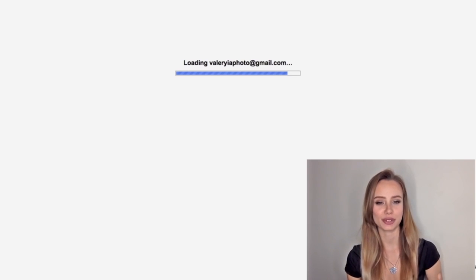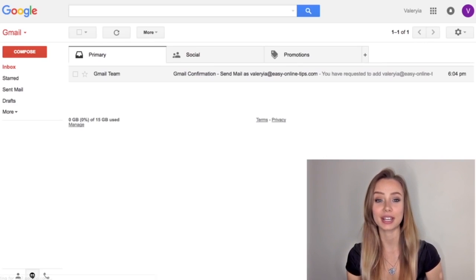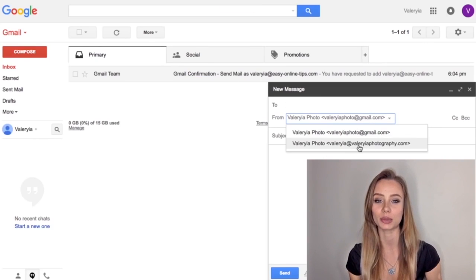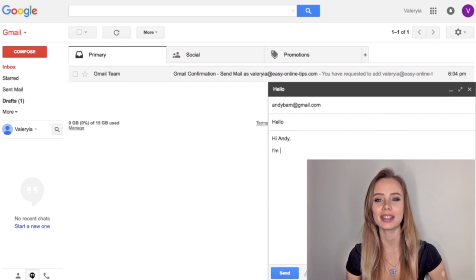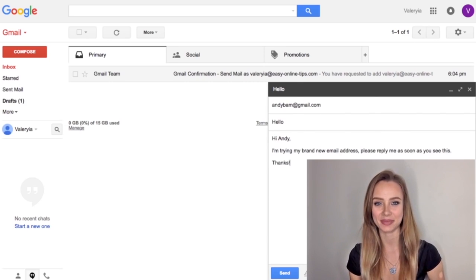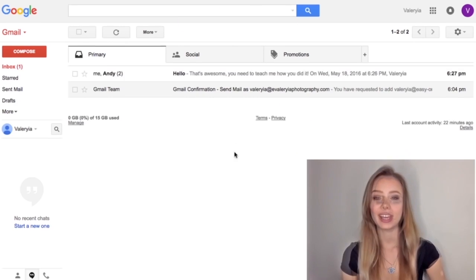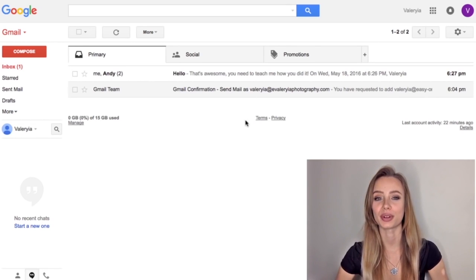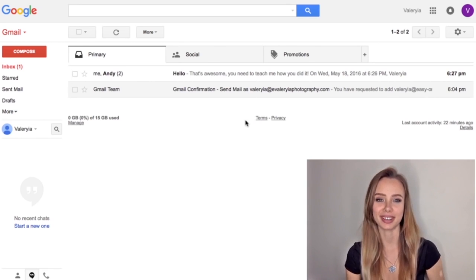Let's refresh the browser first. Click compose and now you will see your new email is available to send from. Let's send an email to my friend Andy. And a few minutes later, we're going to get a reply from her. It's working! Now you can give a more professional look to the emails you send, or just show how cool you really are.